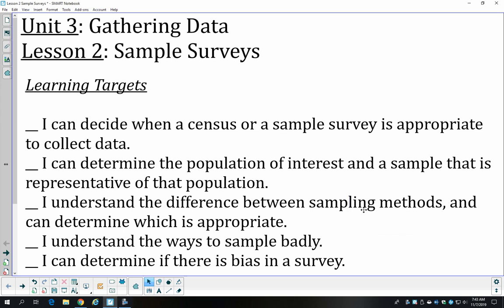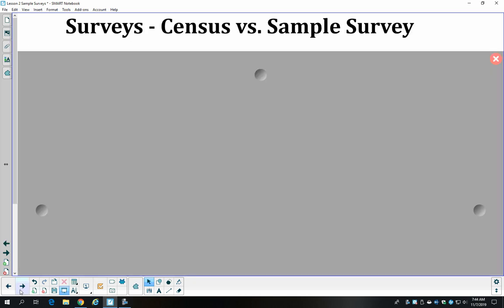On the last lesson we started talking about gathering data. One way to do that was to run a simulation; another way is to take a survey. To start that discussion, we're going to talk about the difference between a census and a survey. A population is the entire group of individuals that you want to find out something about. For example, if we're talking about students at Stonewall, the population would be all students who attend Stonewall.